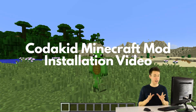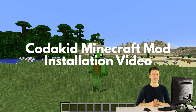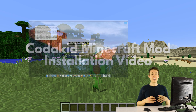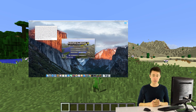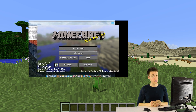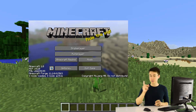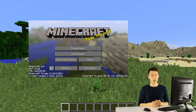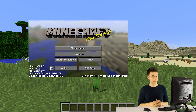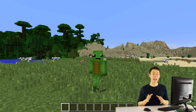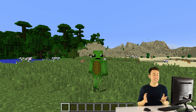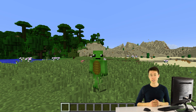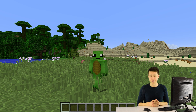Welcome to the Kodakid Minecraft mod installation video. This is the Windows PC installation tutorial, so if you're on a Mac computer, go ahead and click on the video I'm putting on the screen right now. My name is Marshall. I'm an instructor and a developer at Kodakid. We teach kids how to make mods, so this question of how do I install mods comes up a lot.